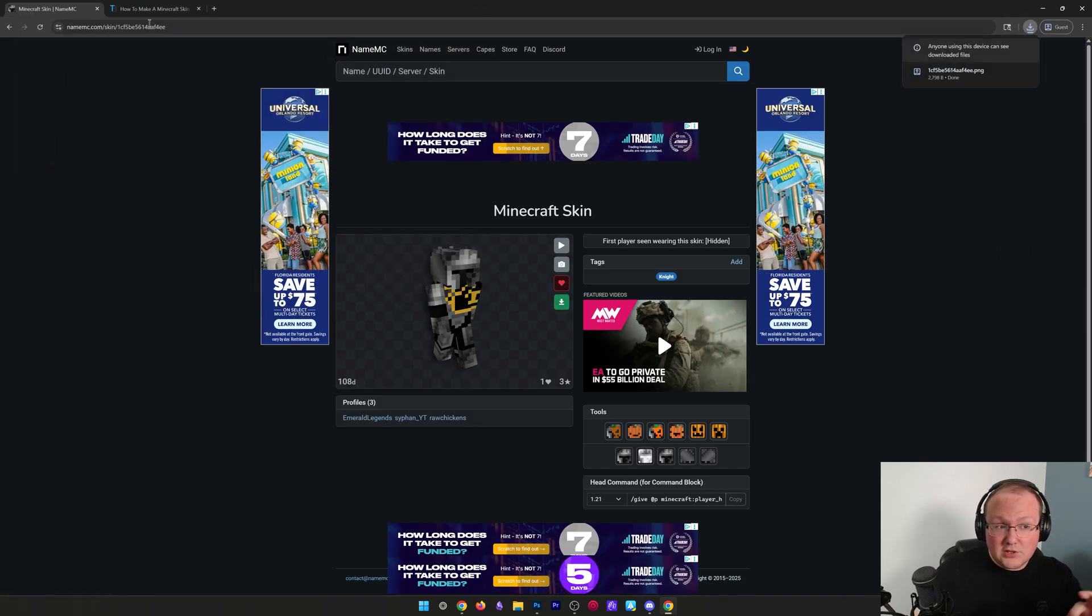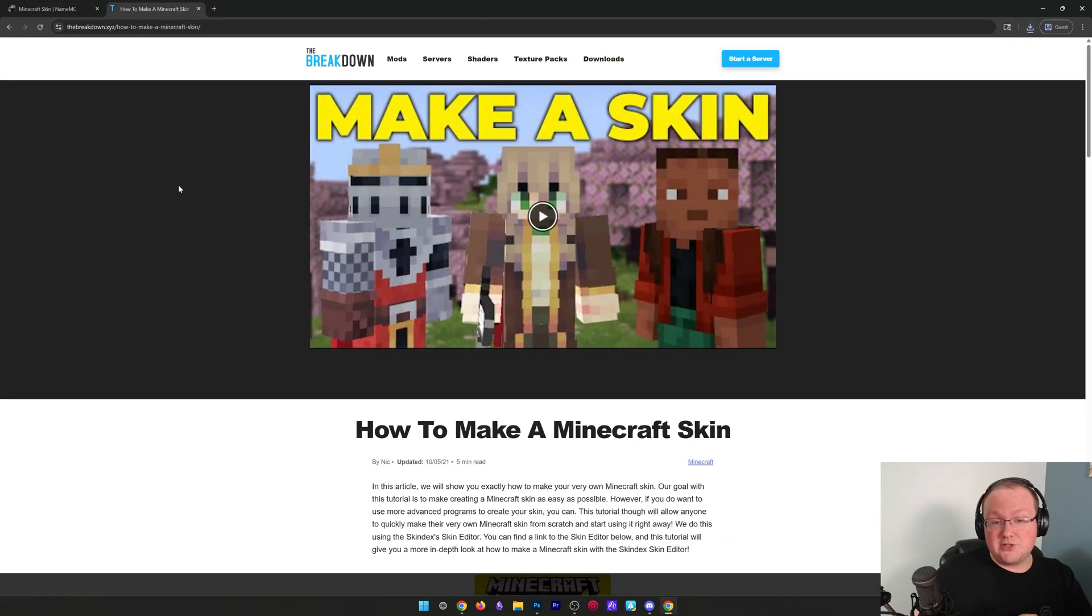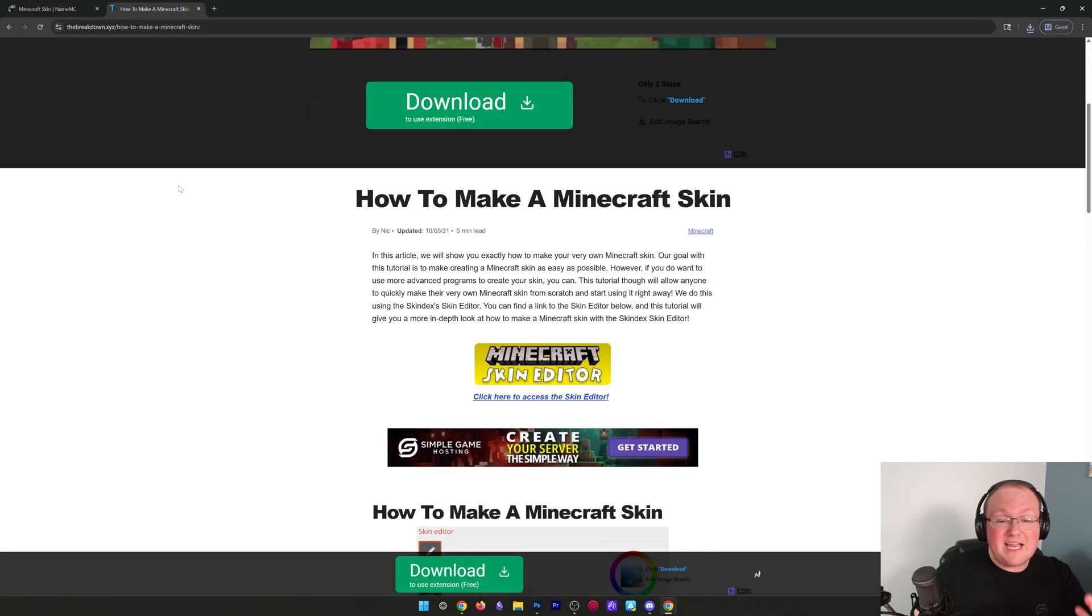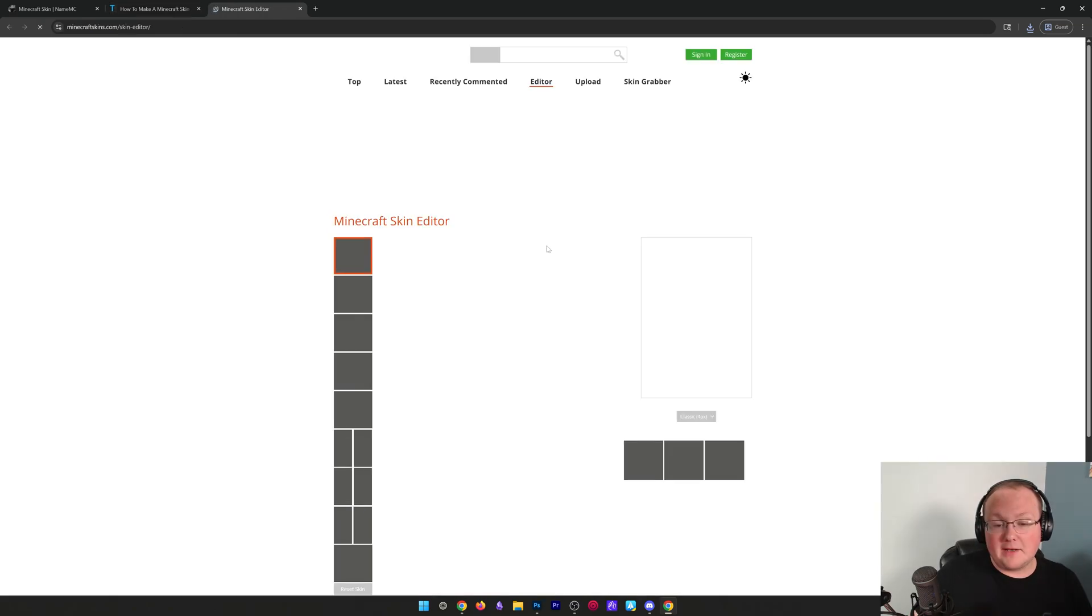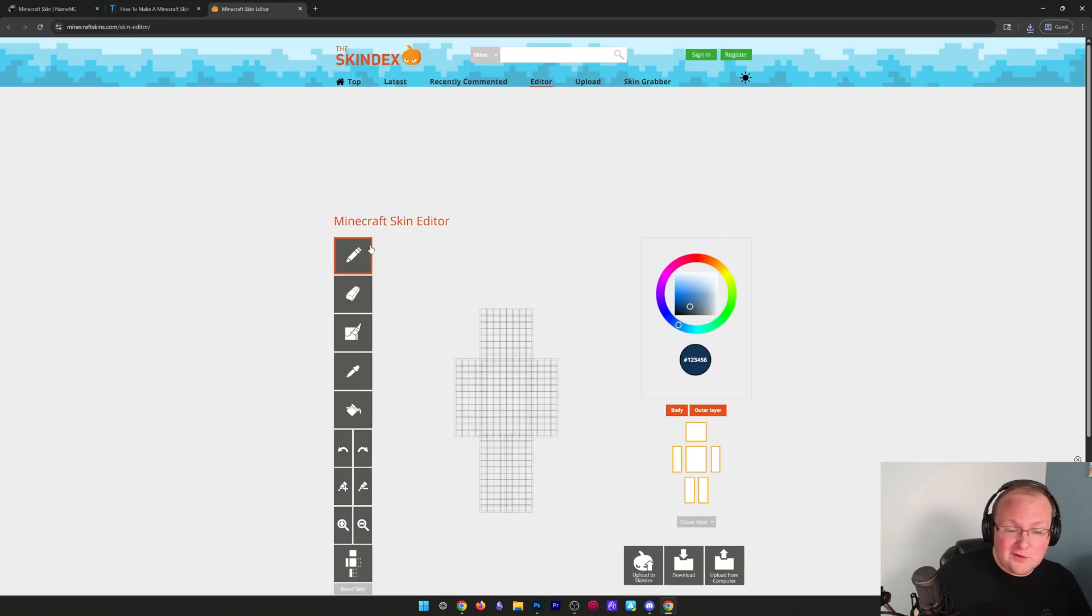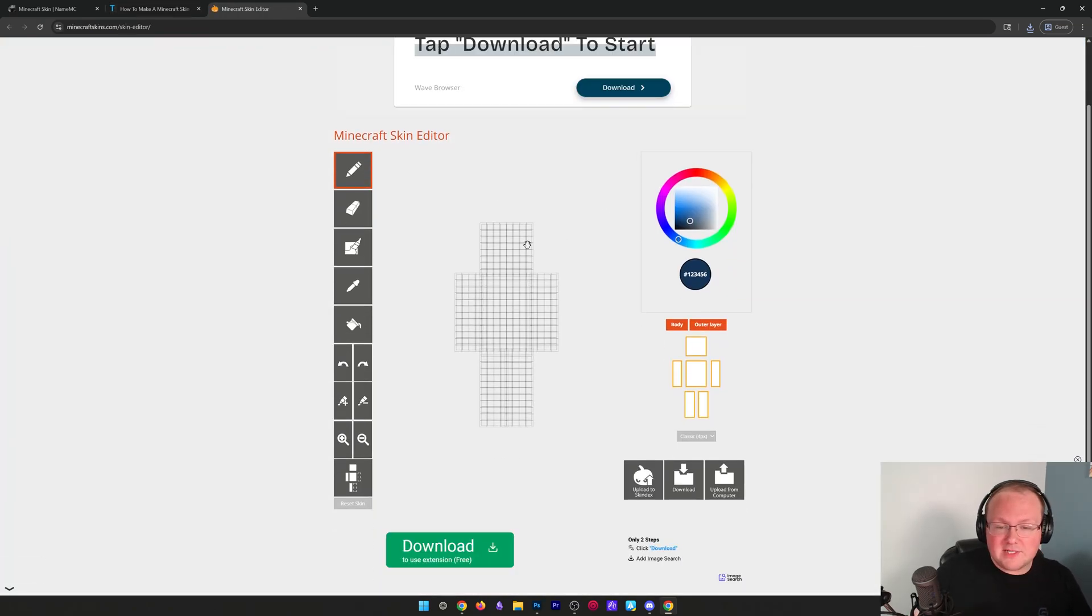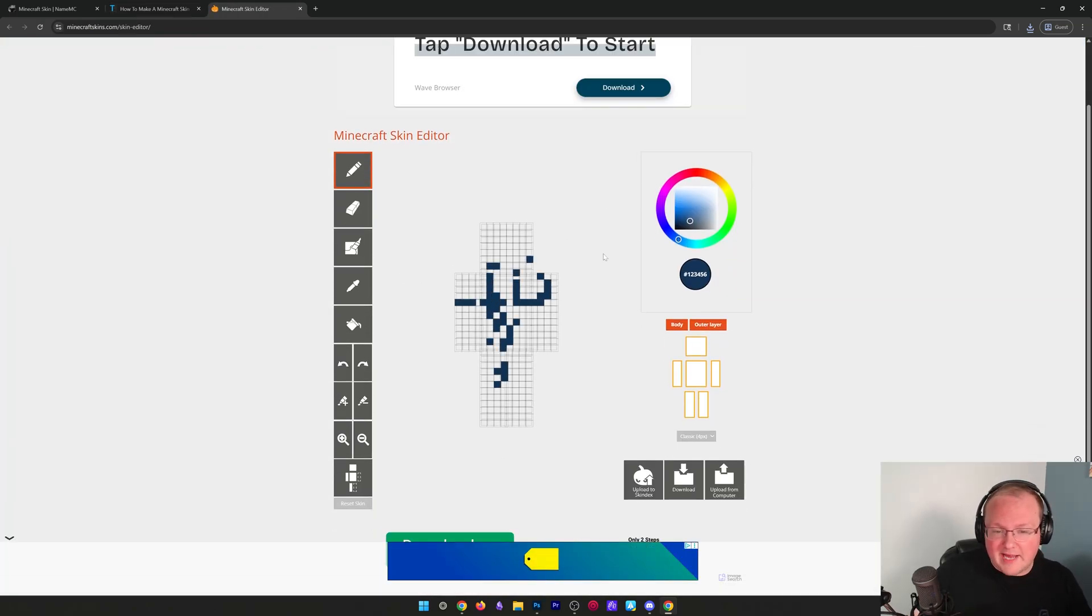you could also customize your skin, which is to kind of make it your own. There's an in-depth guide link down below, but basically you just go to this site. You can upload a skin here, create a custom skin, anything that you want. But once you've got a skin downloaded,